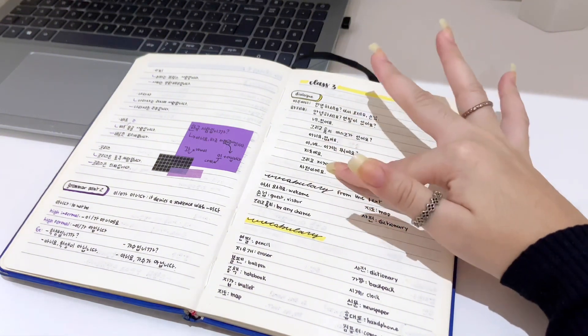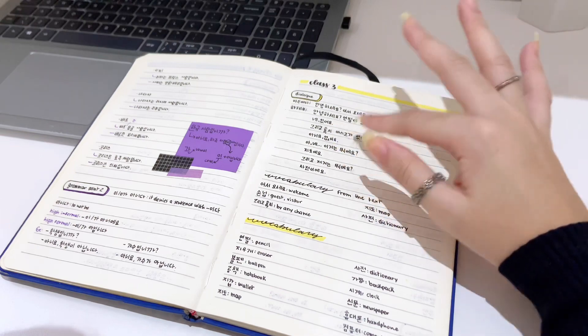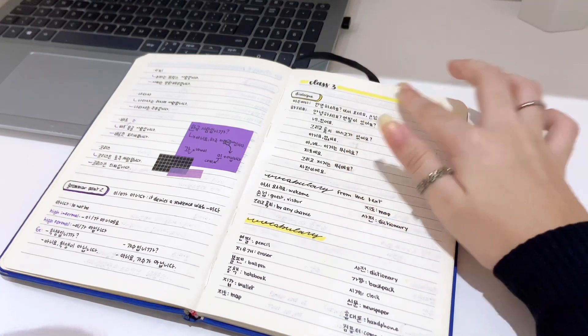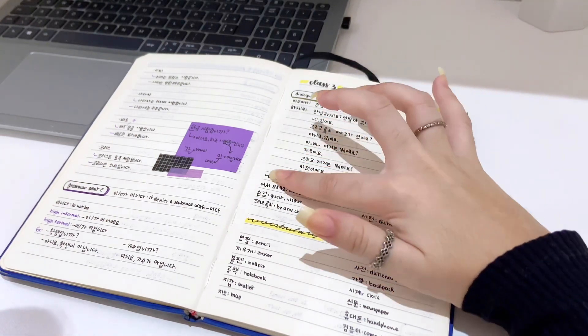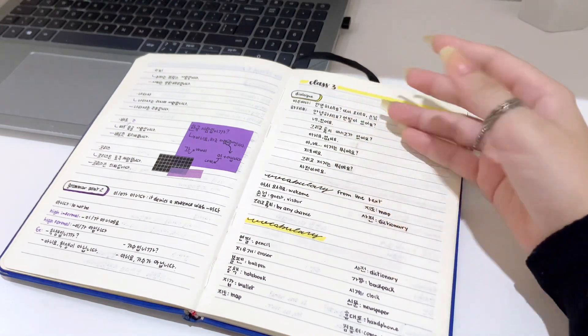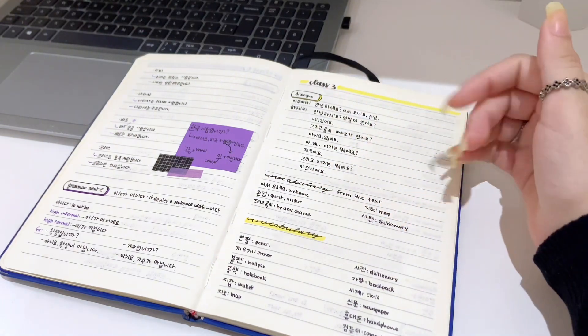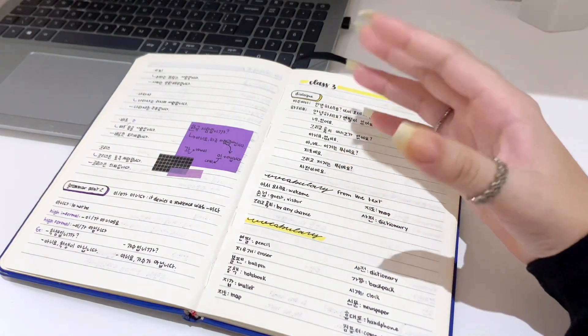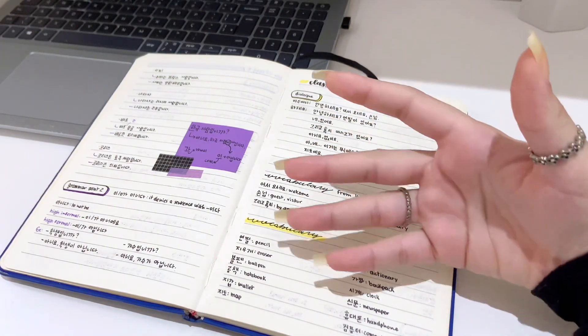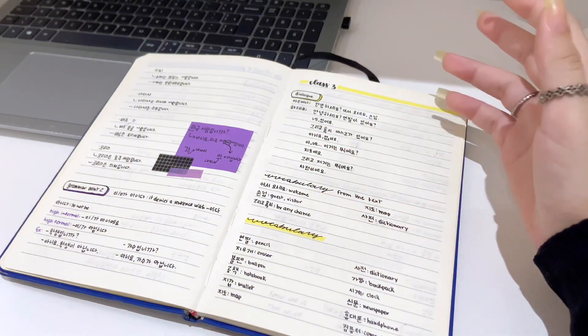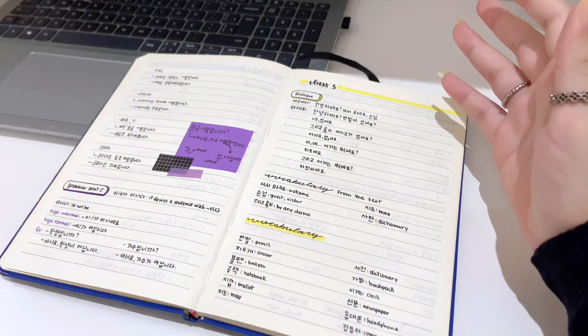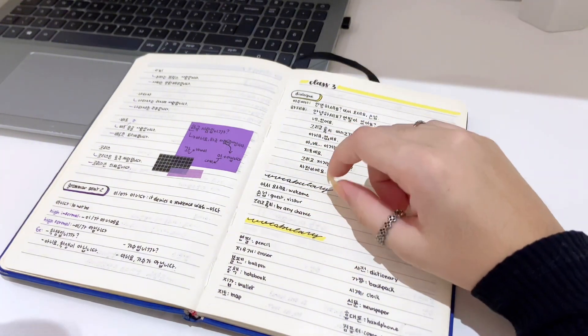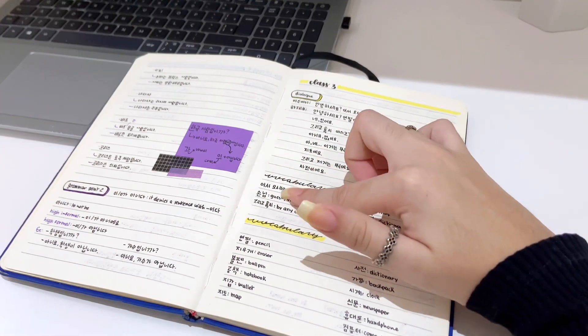So we have some vocabulary here, and we are just going to review. The first one is 어서오세요, which is like come here, welcome. It's used normally in a market, like in a store context, I would say. 손님 means guest.